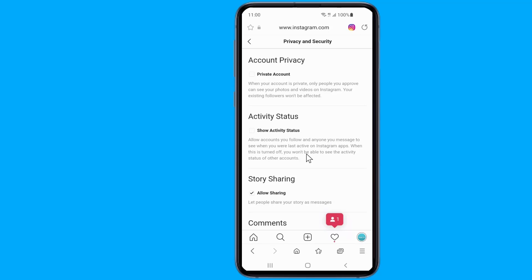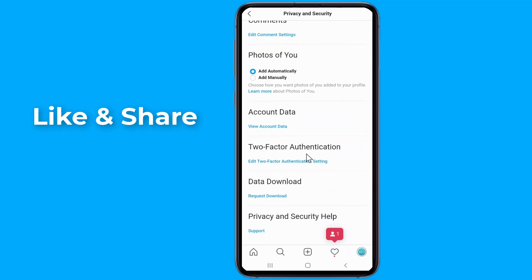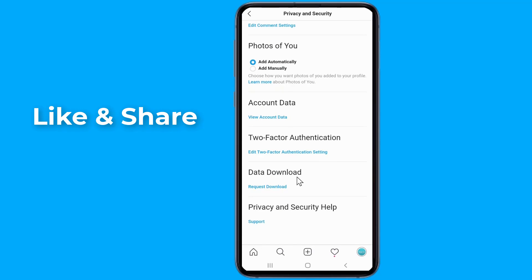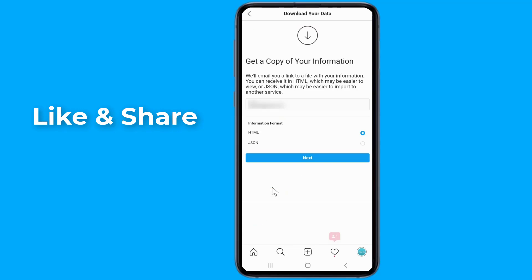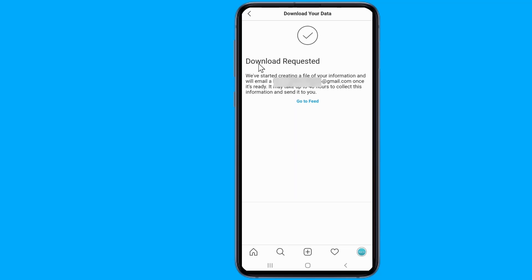Scroll down a bit to locate Data Download. Click on Request Download. They will ask you to verify your identity, so click Log In Again and enter your credentials. Then enter your email address — you will receive a link to a file containing your photos, comments, profile information, and more.